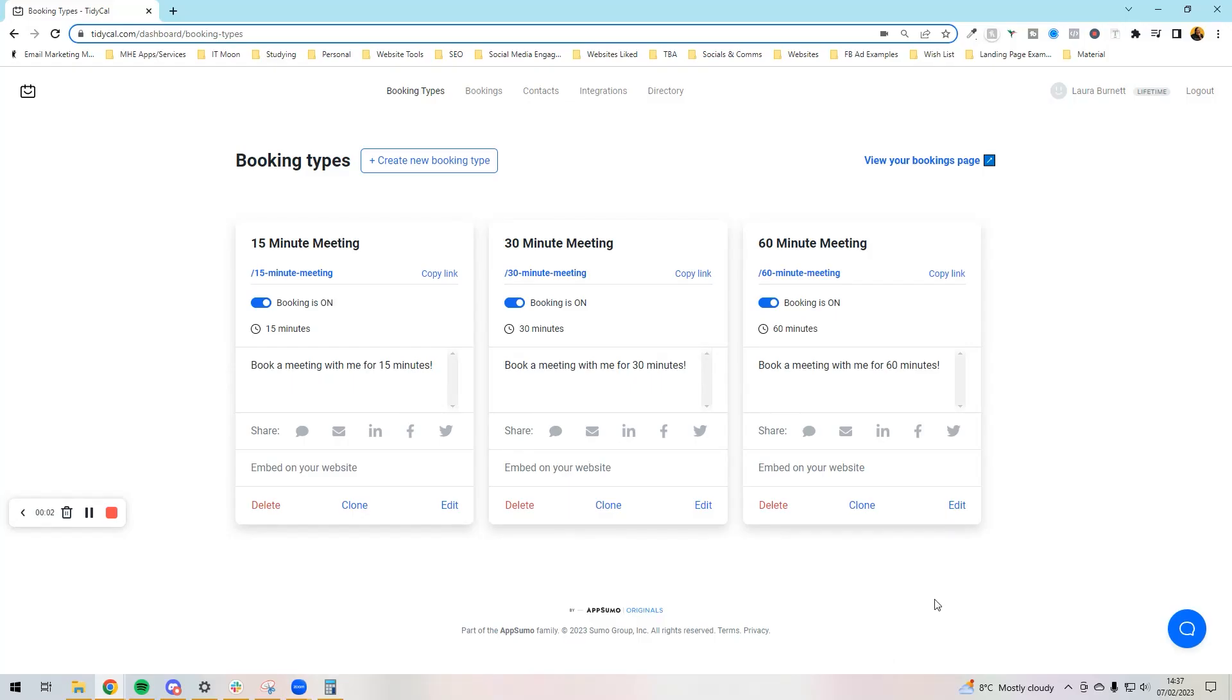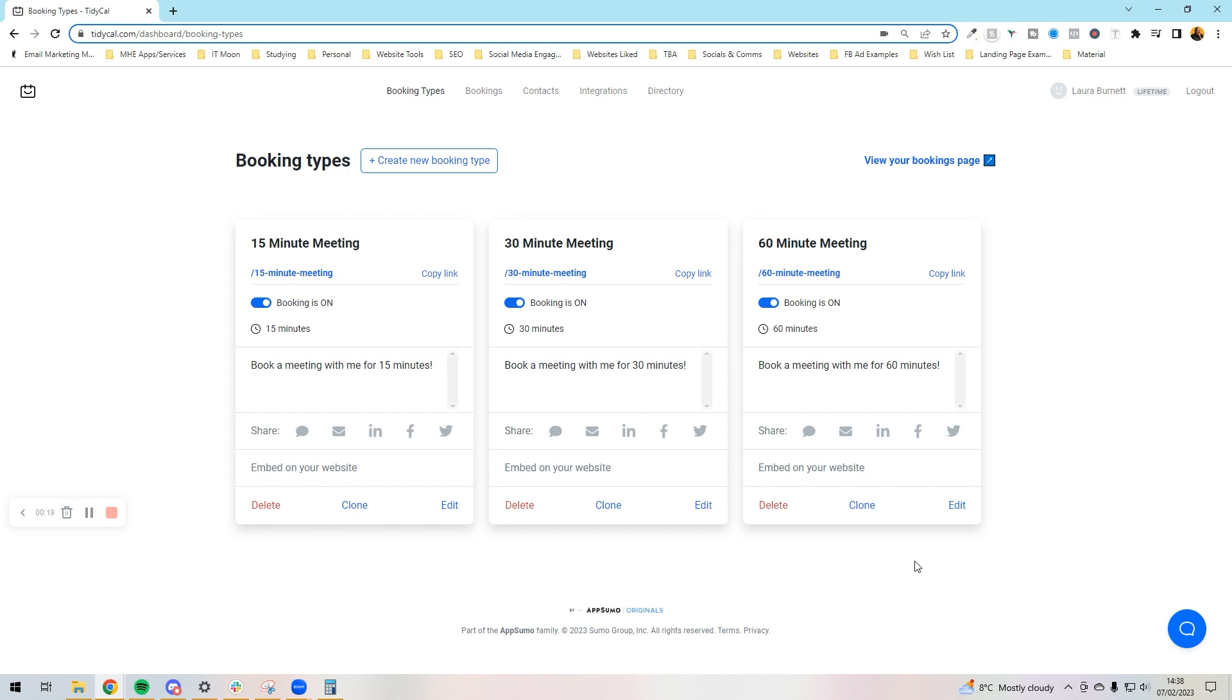Hello everyone, let's get our TidyCal set up. By now you've bought TidyCal, and if you haven't already, there's a link in the comments for our affiliate link which I would really appreciate if you use. If you're not sure if it's for you, check out our video in the description where it shows a comparison of TidyCal and Calendly.